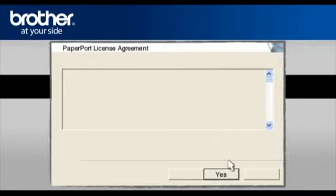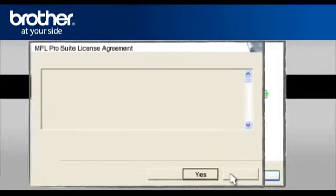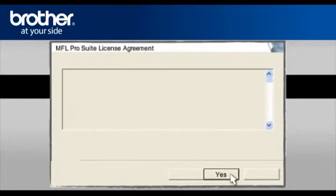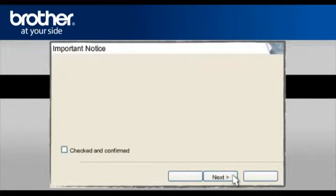At the MFL Pro driver installation, choose Wireless Network Connection. Do not check the Custom Install box. Click Next.